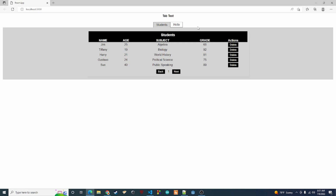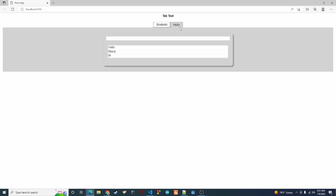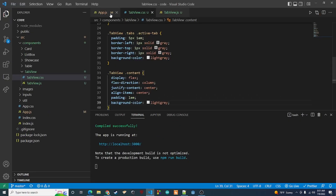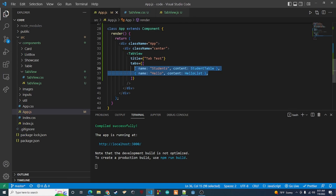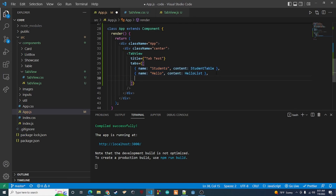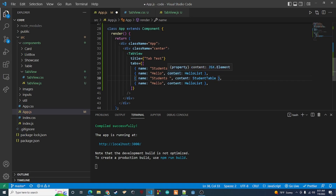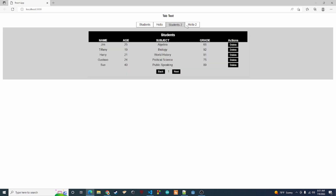It's a little better and definitely working — we have two tabs we can click. You can add more tabs just by adding entries to the array. Let's copy both tabs to make four, naming them students-two and hello-two, and now we have four tabs. That's pretty much it — like and subscribe to the channel and I'll see you in the next video.